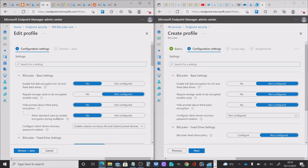The allow standard users to enable encryption during Autopilot is important if you're using Azure AD joining for your devices. If this is not set to yes and users aren't administrators, then the silent or automatic encryption is not going to work. So that's quite important.